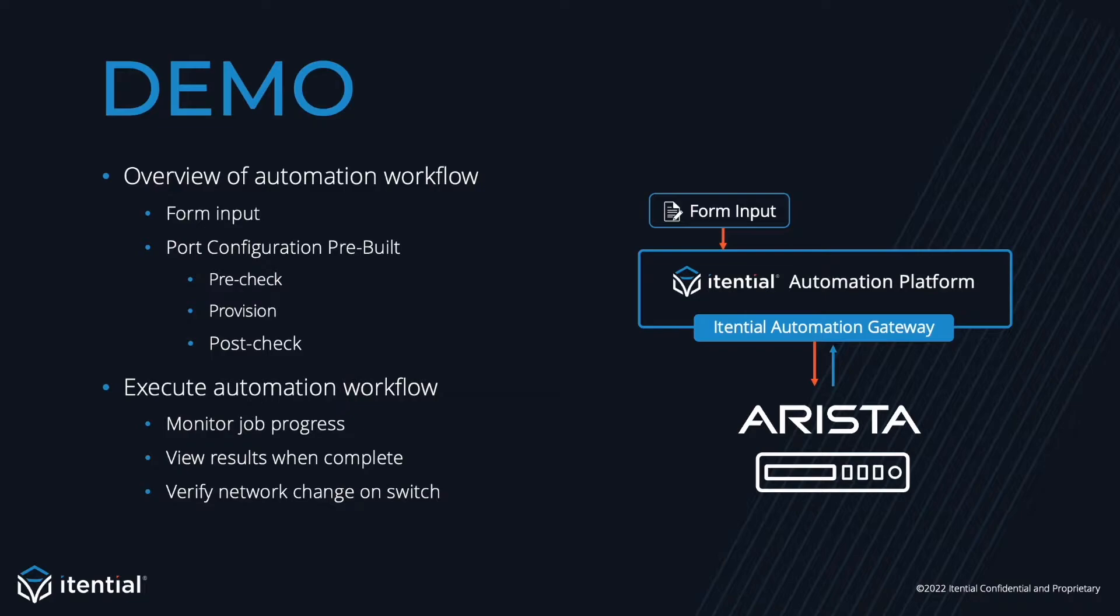After the overview of the automation, I'll demo it on a live device. And that's our agenda, so I'll move into the Itential automation platform now.